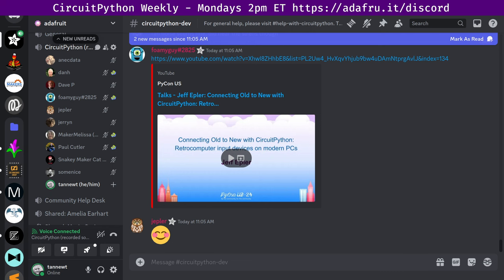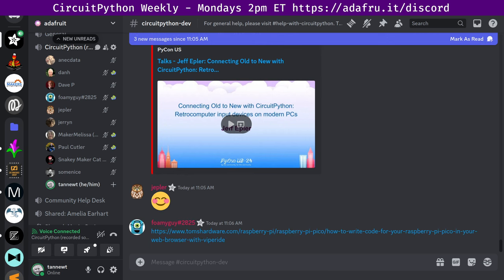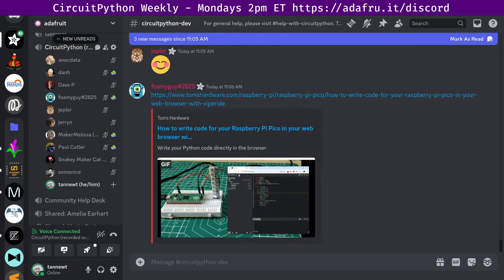Second and finally, there's a new tutorial. It's writing MicroPython for your Raspberry Pi Pico in a web browser with Viper IDE. Les Pounder walks through the steps of using the new Viper IDE web code editor to utilize MicroPython on Raspberry Pi Pico. This is on Tom's Hardware. Quote, you are not limited to just these two selections. Viper IDE also works with CircuitPython and ESP boards, Adafruit, Seeed, and Microbit microcontrollers. With that, that's it for community news.